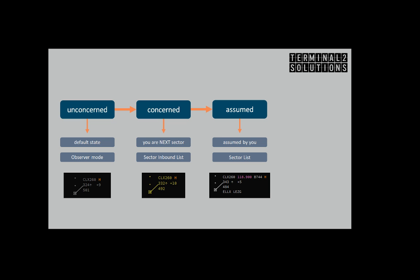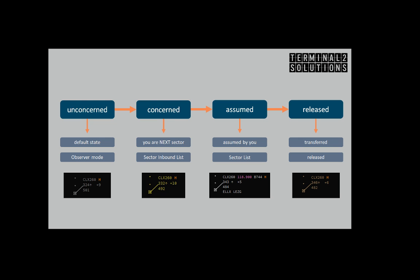After transferring the track to the downstream sector, the track will become released. The color of the track will change to the track released state color. In this example brown is used. It may look different in your FIR depending on how labels and colors are defined.